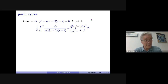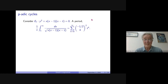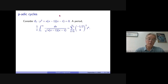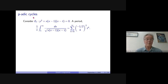Dwork proved the rationality of zeta functions of algebraic varieties, and he continued and generalized it by studying variations of zeta functions. In this way he arrived at things like p-adic Picard-Fuchs equations, variations of zeta functions, what is a Frobenius structure of differential equations, etc. There's one very classical paper by Dwork called p-adic cycles from 1969. I'll quote one important result which is kind of the father of this whole subject.